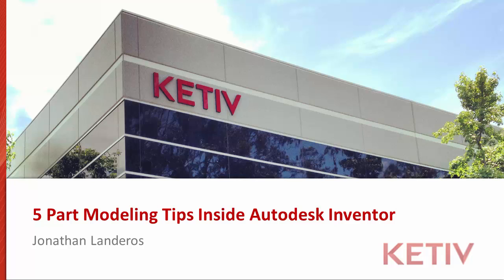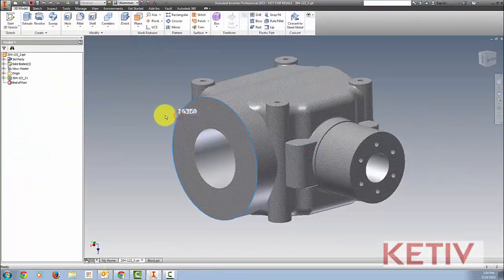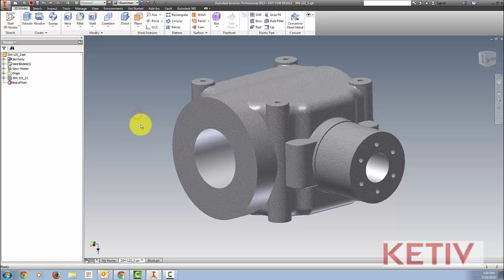Hello, Jonathan Landeros for Ketive Technologies. In this video, I'm going to show five part modeling tips inside of Autodesk Inventor. Just like the sketch modeling tips that I created before, these aren't in any particular order, just how they came into my mind. But hopefully they're something you can begin using right away. So let's have a look.